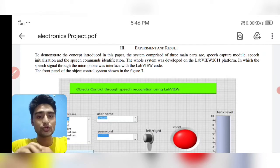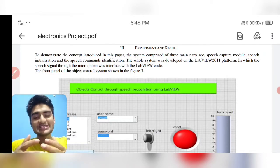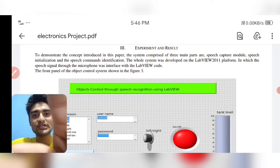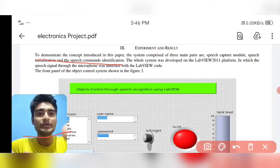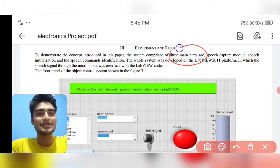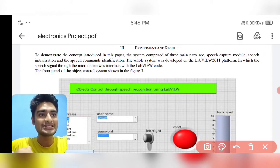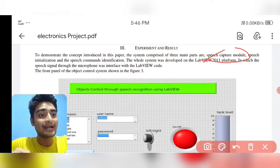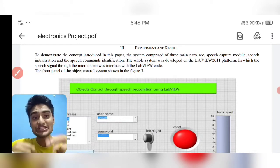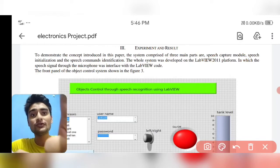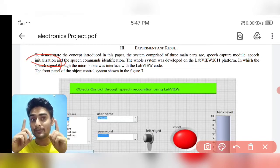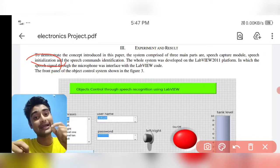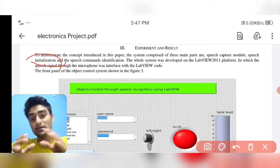Let me demonstrate how the front panel looks and what characteristics are utilized. There are three main parts to understand: first is the speech capture module — your speech command is captured. Then it is analyzed, or we can say initialized. After that, those commands are processed through digital signal processing.